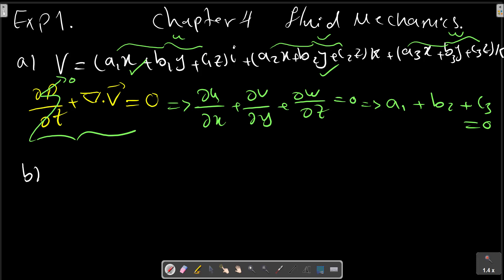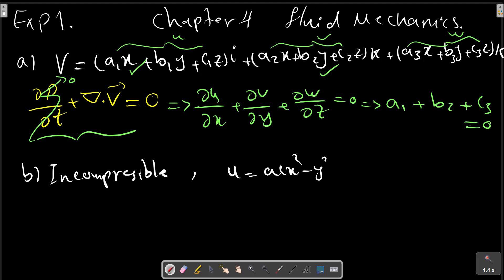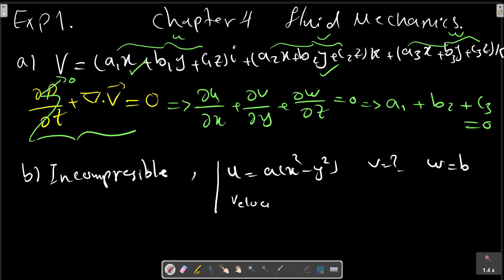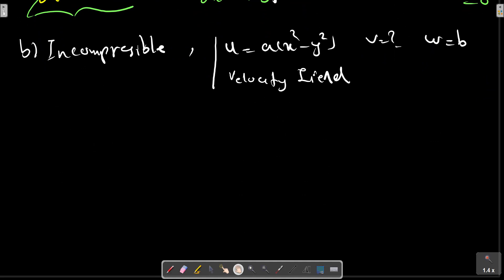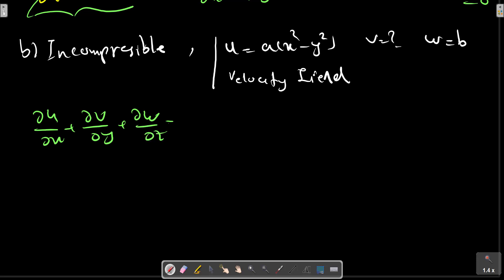If the incompressible velocity field is given, where u equals to ax and w equals to a constant velocity field, where a and b are constants, what must the form of velocity component v be? For incompressible flow, we have the relation for the continuity equation.